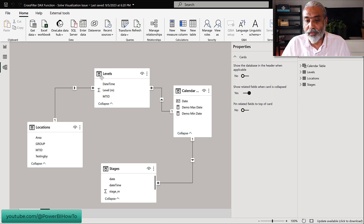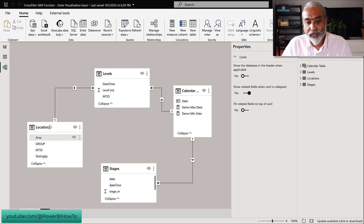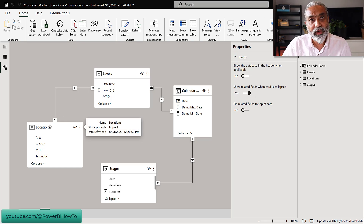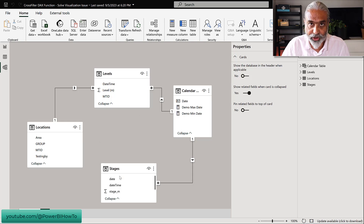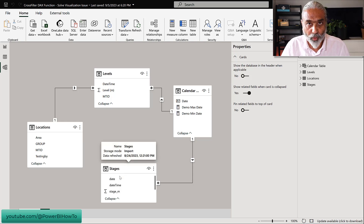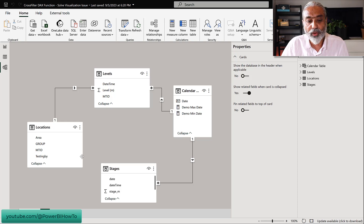On the x-axis we have a date from the Calendar table. Anything we filter on the Location table will not filter the Stages table because it does not have any relationship, and that is not required in this particular example — the user does not want the Stages table to be filtered using the Locations.